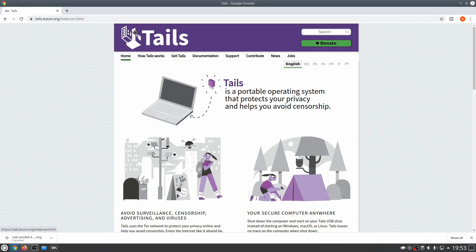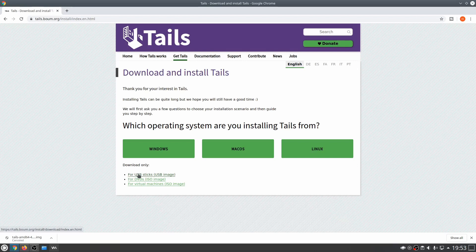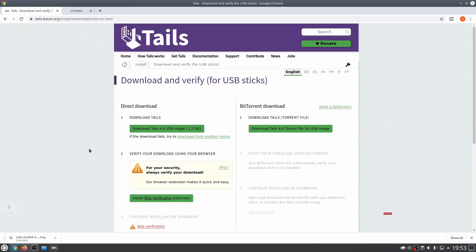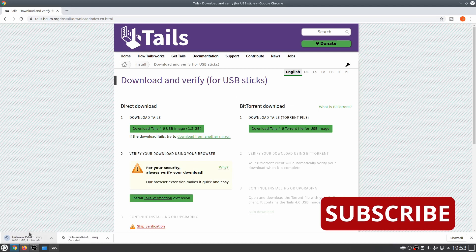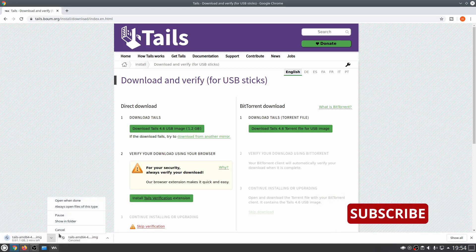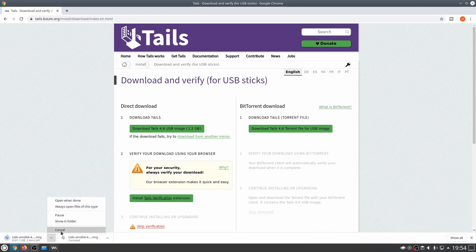First of all we're going to go over to the Tails website — that's tails.boum.org. We're going to click on 'Get Tails' and click on 'Get it for USB sticks only.' We're going to click download and the download will start, but I already have the image so I'm going to cancel right now.